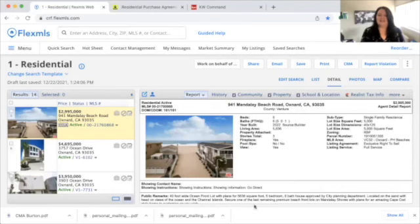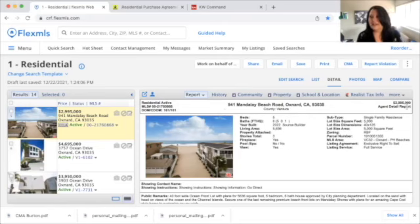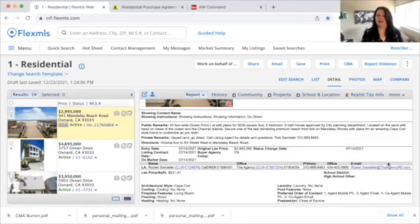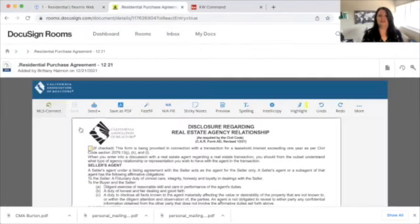Today we're going to be using this house as an example — a house in Oxnard that is $2.995 million. We have some information on our MLS. We're not going to do any training on the MLS because every MLS is different.